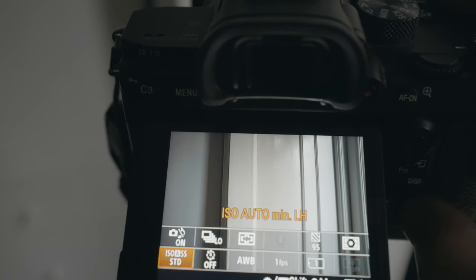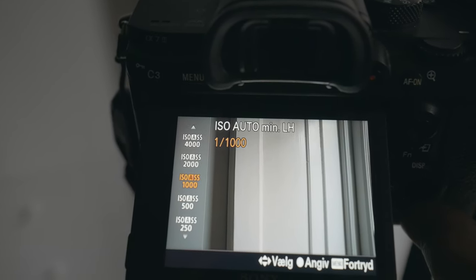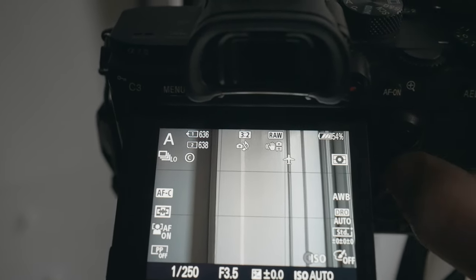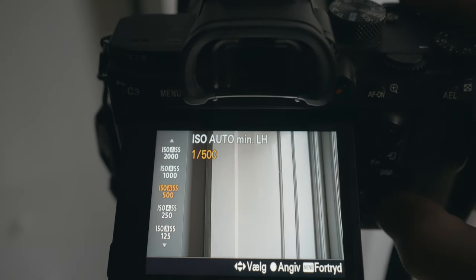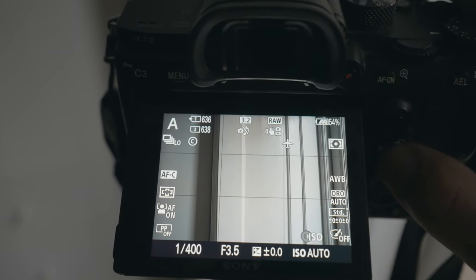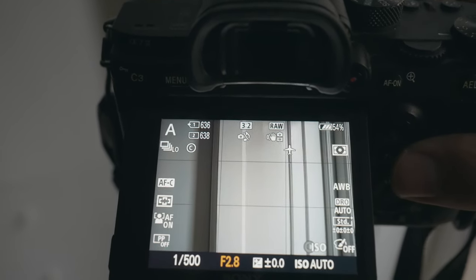This setting may have different names depending on your camera brand. On Sony cameras it's called ISO-ASS, which stands for ISO Automatic Shutter Speed. Simply put, if you use auto ISO and set this value to, say, 1/500th of a second, your camera will always try to keep your shutter speed at that value. In very dark scenes, Sony cameras may override these settings to give you a usable image — something to keep in mind.